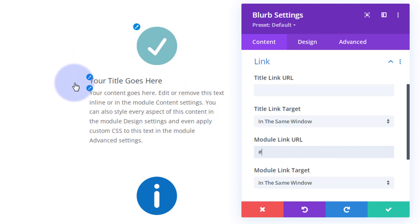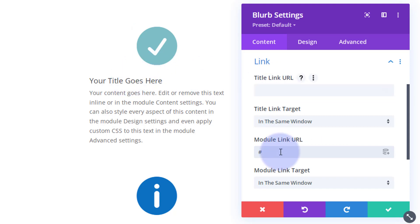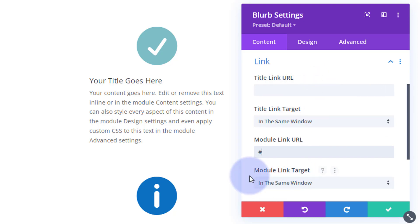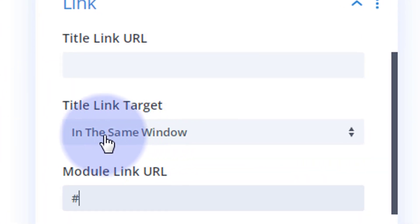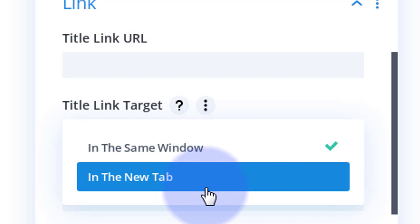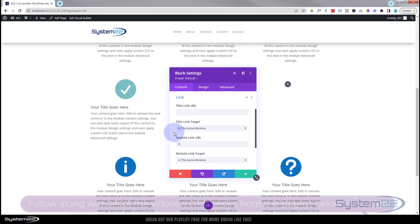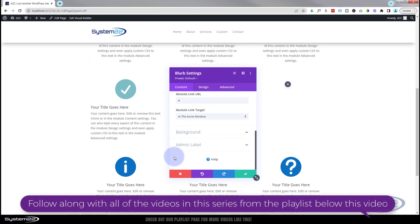Next down we've got the link. If you want this module to link somewhere, you can put a link in right here, and anywhere they click on the module will take them to that link. If you want just the title to link somewhere, you can put a link there, or you can have both linking to different pages or the same page. Best practice: if you're linking to your own website keep it in the same window; if you're linking to someone else's website, open it in a new tab so your site stays open.